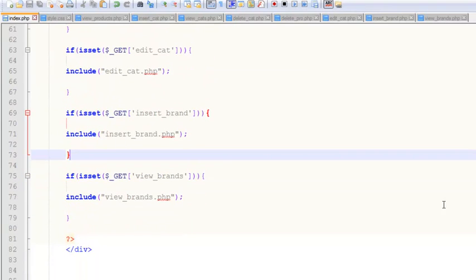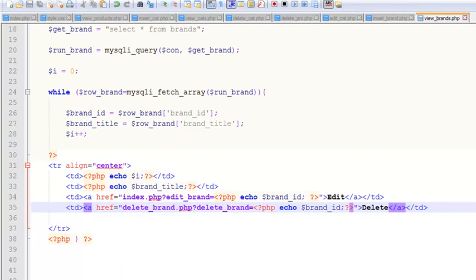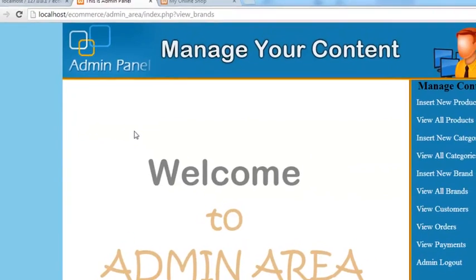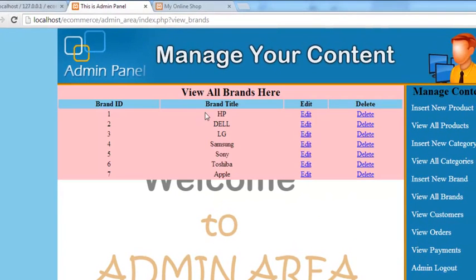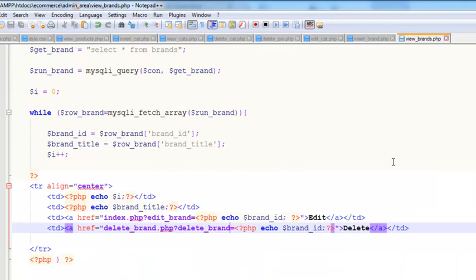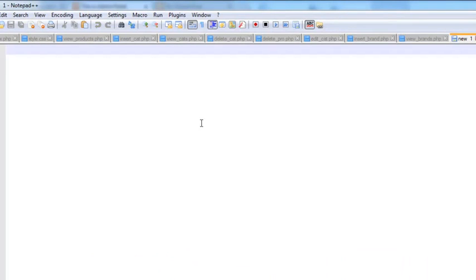We've linked the 'view brands' variable in the nav and included the page we just created. After refreshing, you can see brand title, all brands, brand IDs, and edit and delete links. Now we'll create the edit brand page using Ctrl+N.